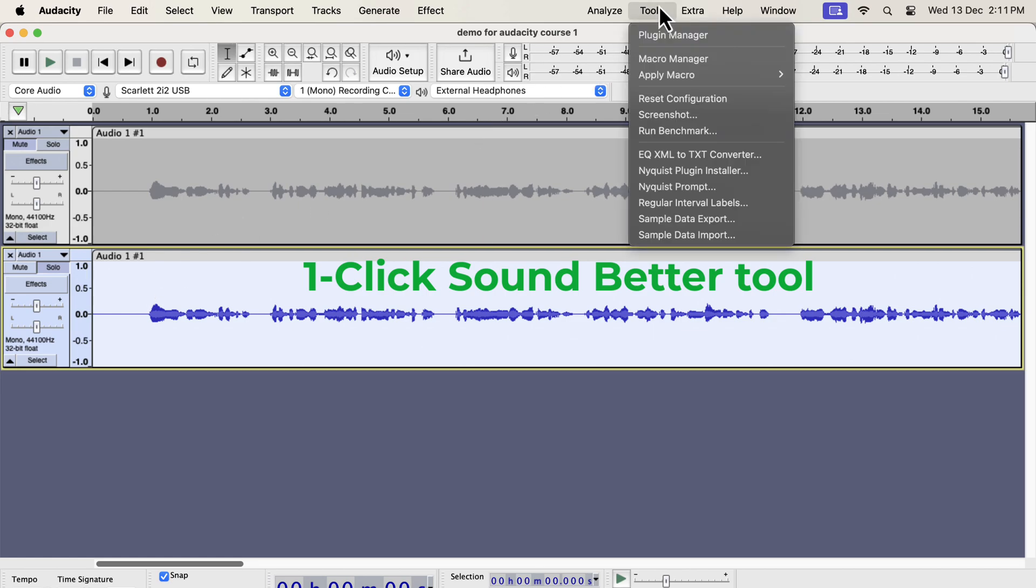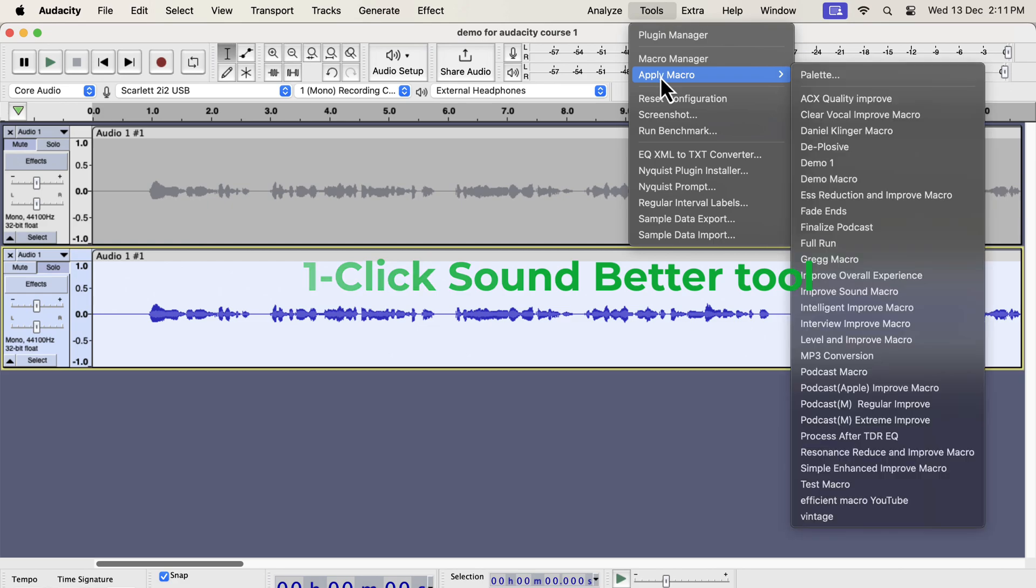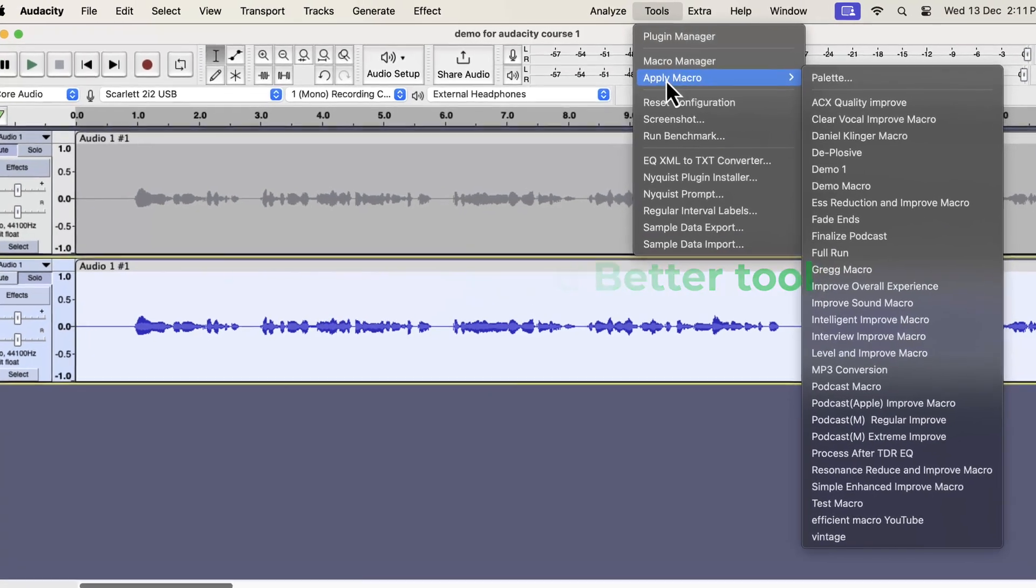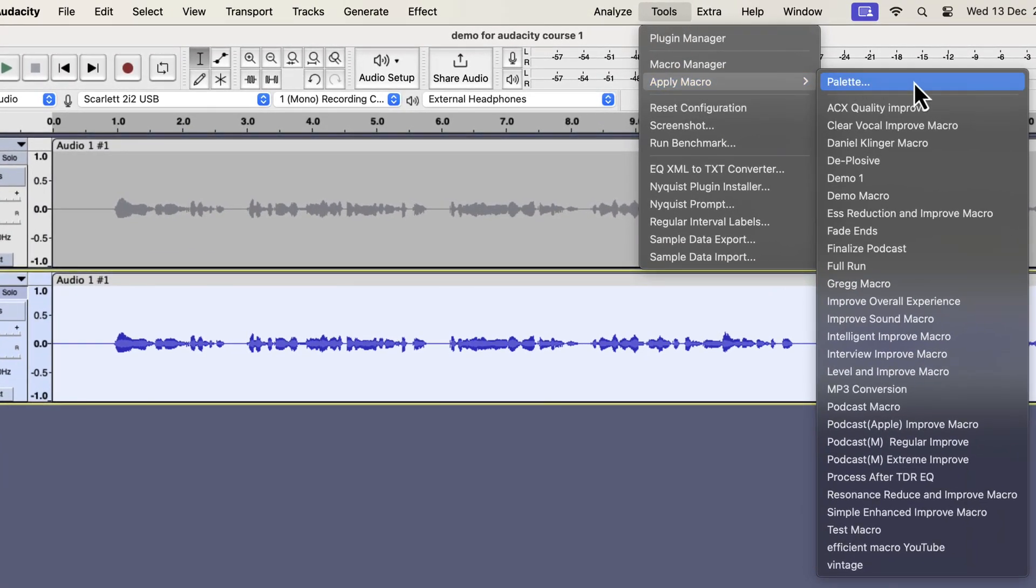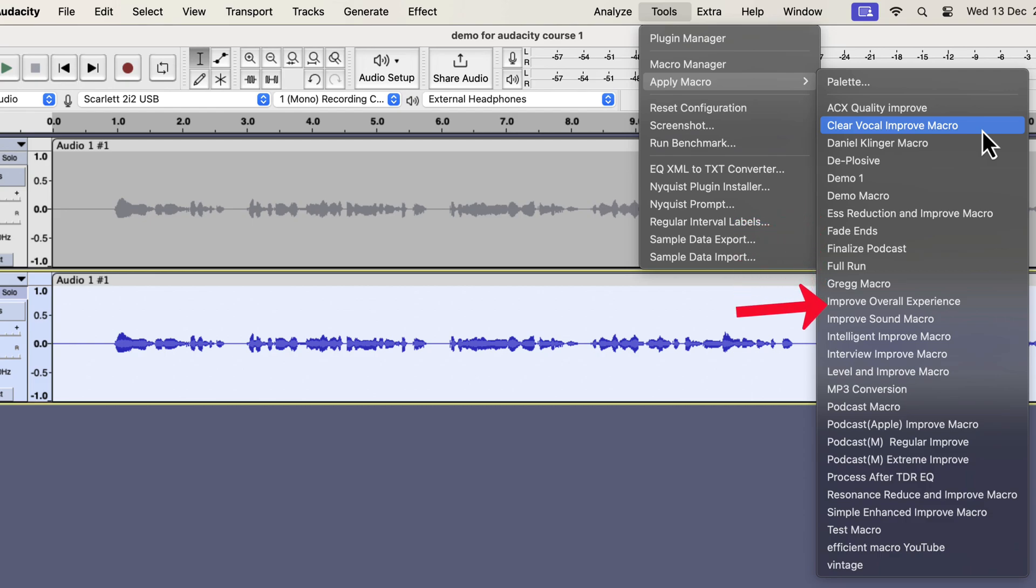I will select everything inside the second track and will go to tools. If I go to apply macro, you will see some options like clear vocal or S reduction. I also have improve overall experience, interview improvement, and podcast-specific improvement, etc. I have a total of 11 different variations to tackle different scenarios.